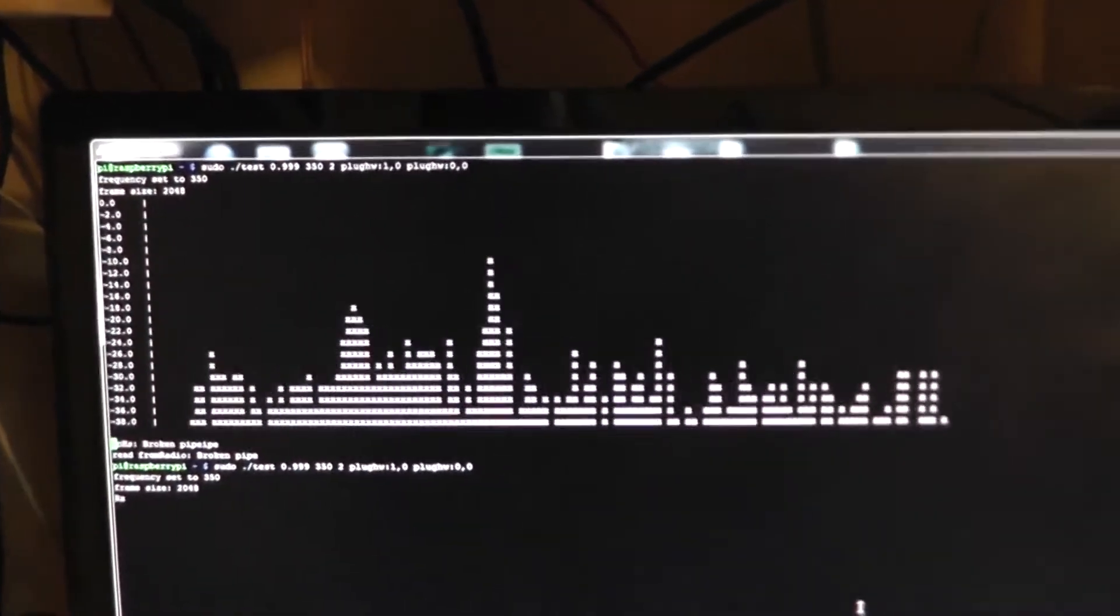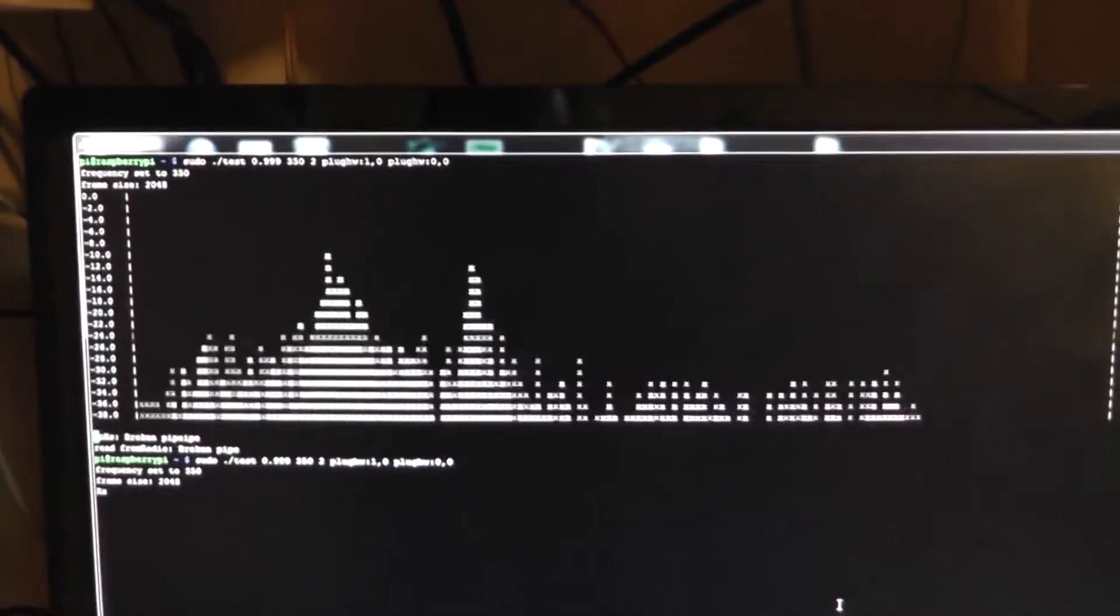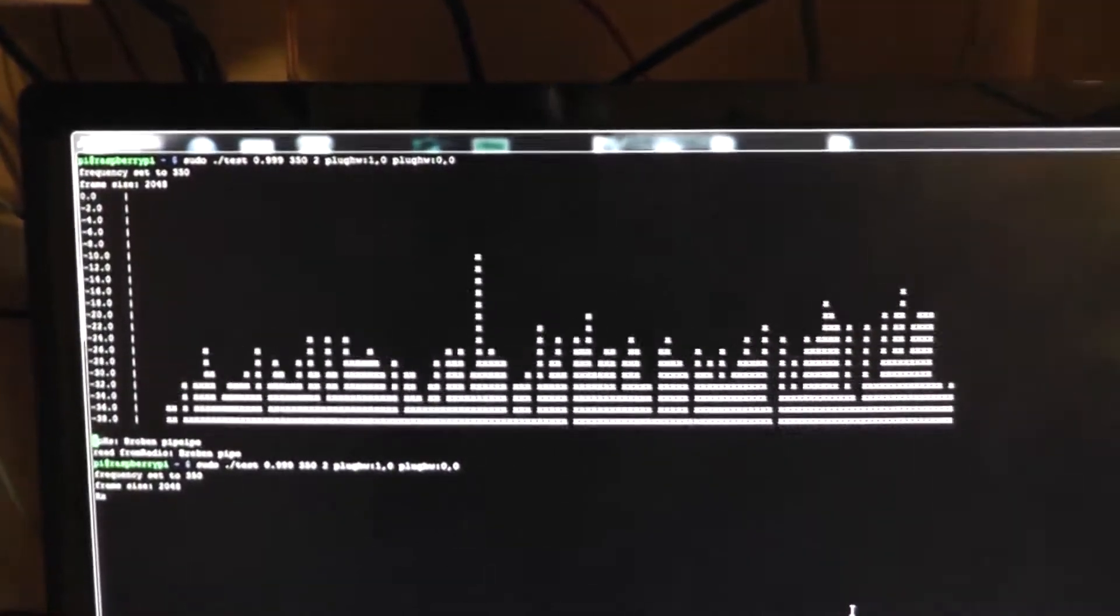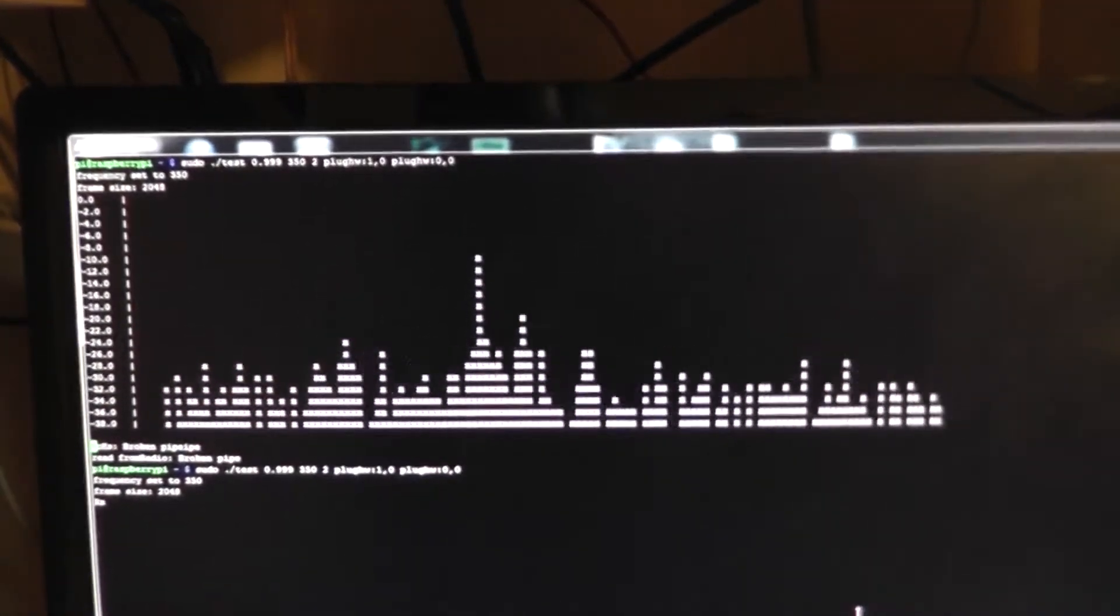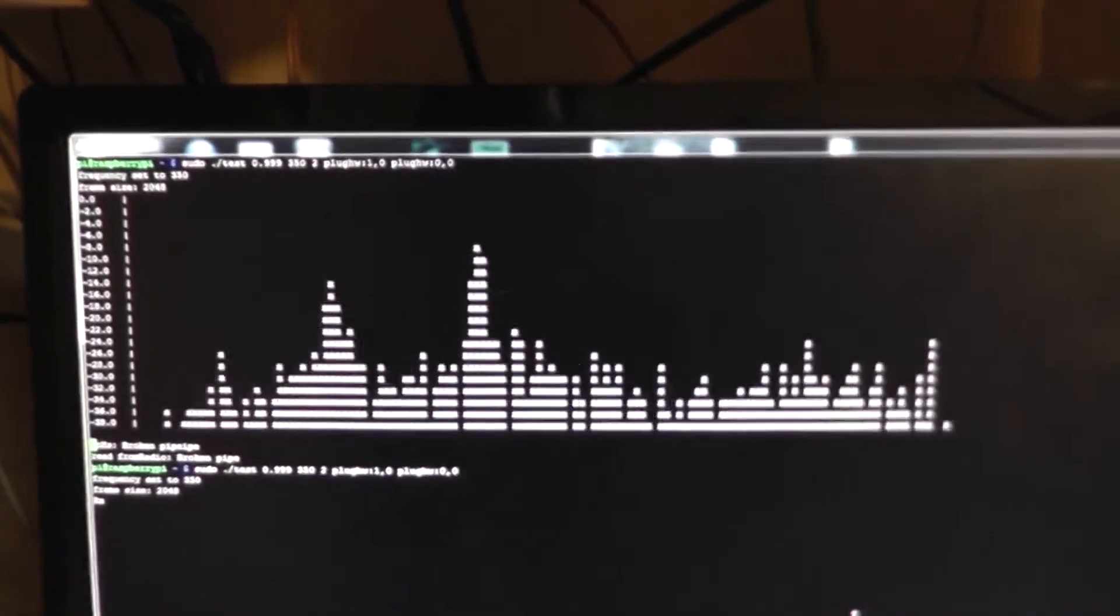G'day, Brenton here, VK2MEV. I'm just making a quick demonstration of a project I've been working on.